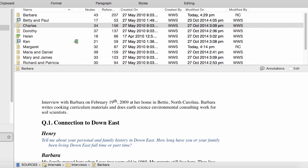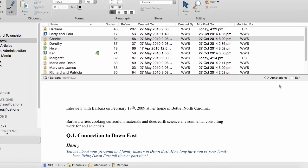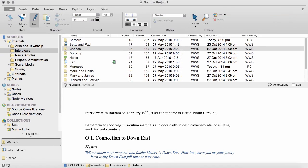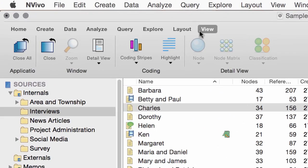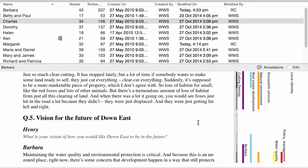Now, let's say you wanted to edit this document. You could just select this checkbox and make the changes. Deselect the checkbox to get out of edit mode. This document has already been coded. Coding is the way you organize your material into nodes, which can, for example, represent your themes. If you turn on Coding Stripes, you can see the themes that have emerged in this interview.